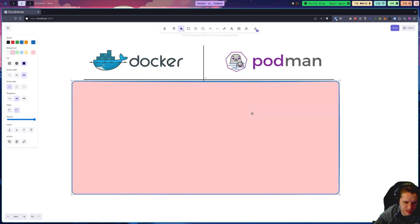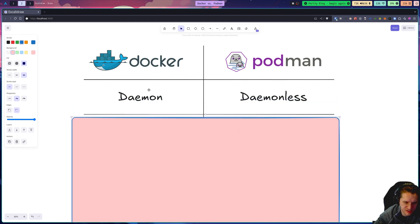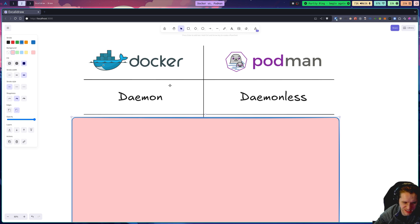Now, getting into the differences between Docker and Podman, they both have a fundamentally different architecture. Docker runs on what's called a daemon, or runs with what's called a daemon. It's also known as daemon. I think that's actually the correct way to say it. I just say daemon.